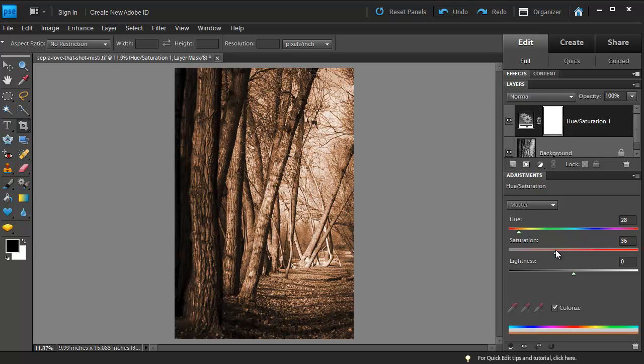If you'd like to create a more subtle effect, you would just decrease the saturation to whatever fits your photo, and that's it.